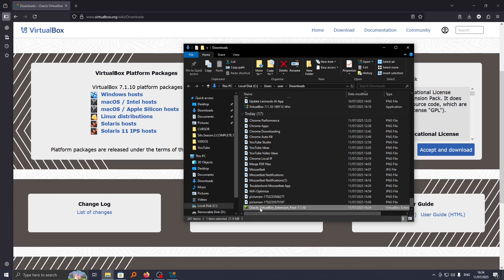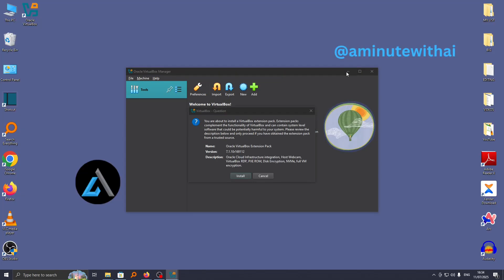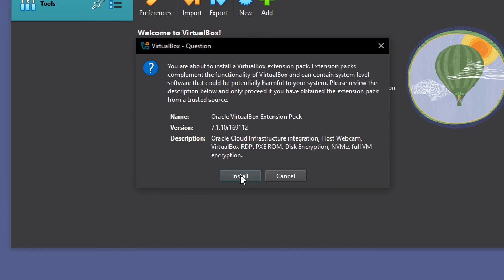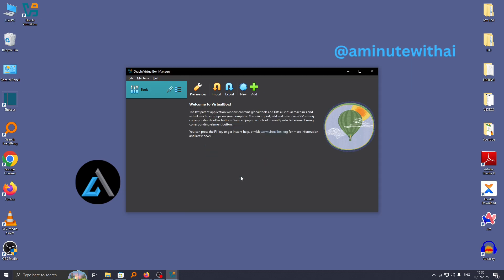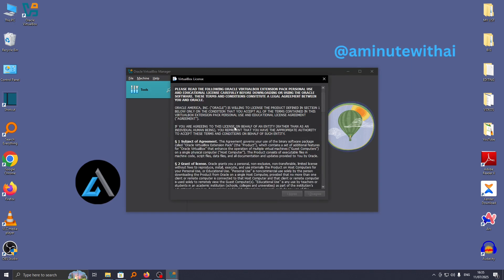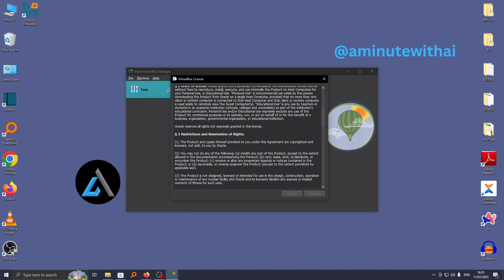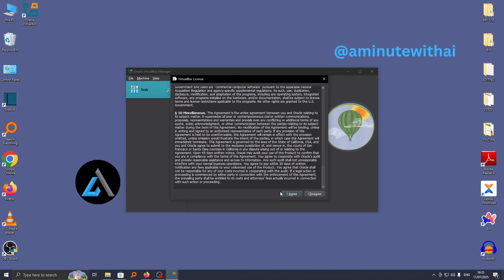Then click on install. As you can see here, I'm told you are about to install VirtualBox extension pack. Go ahead and click on install, and this will add this extension on your computer.